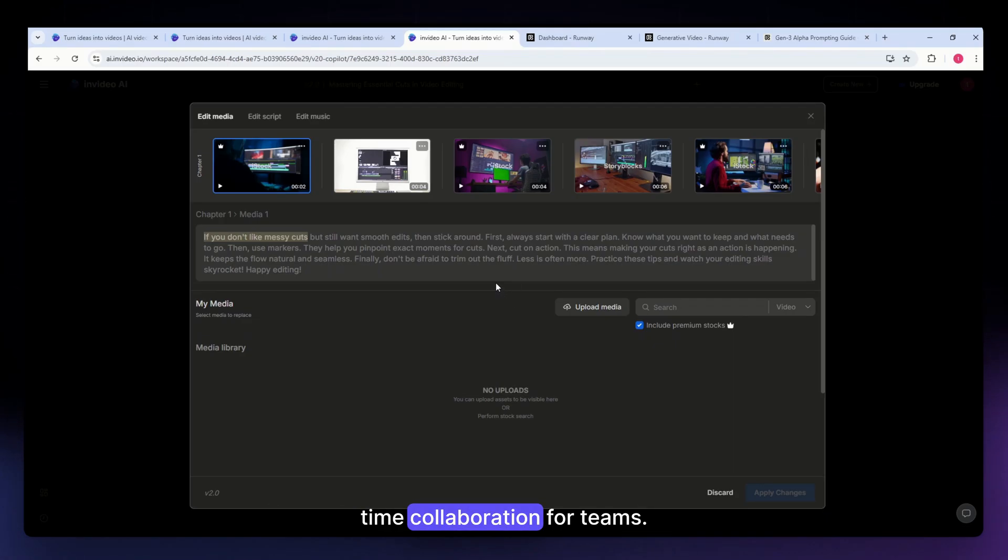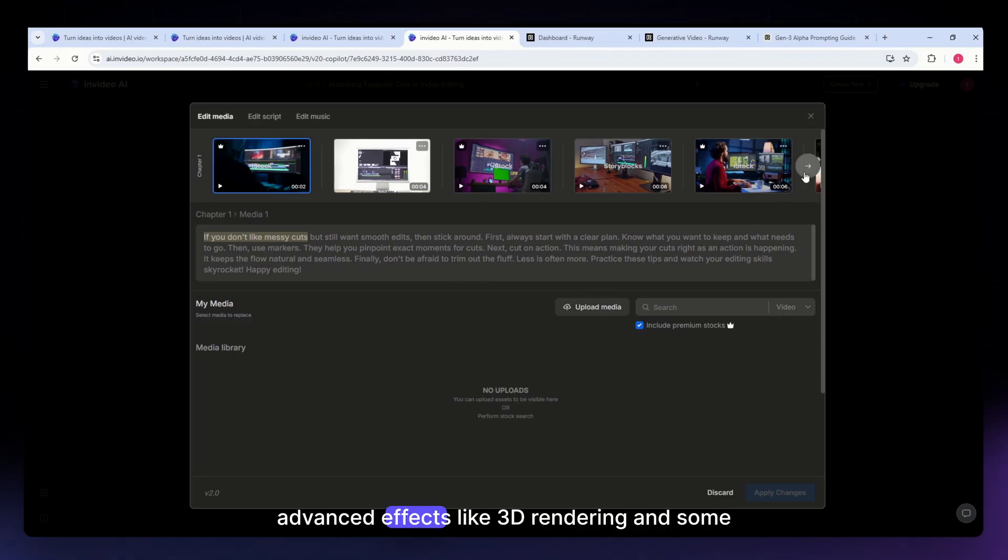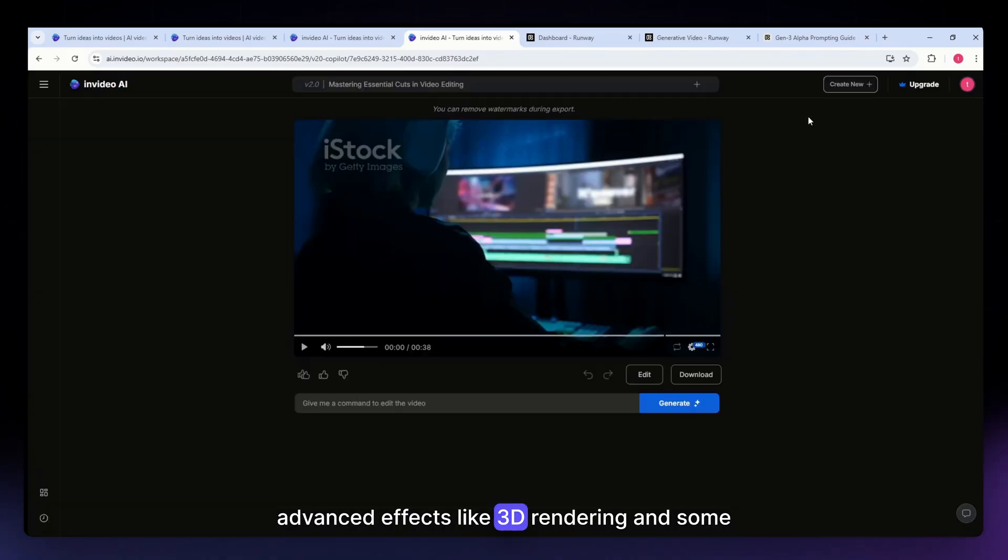For the cons of this tool: it has limited advanced effects like 3D rendering, and some features require a paid plan.